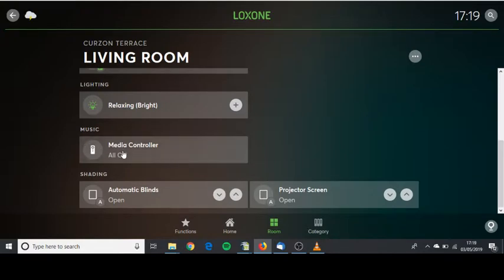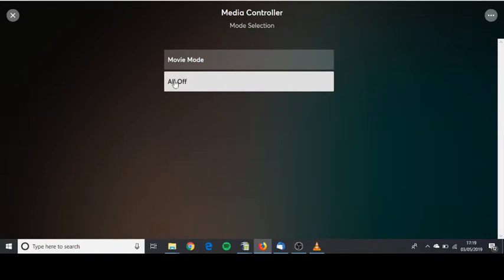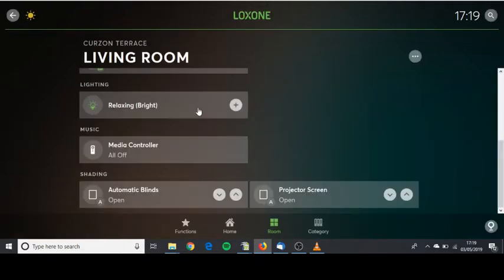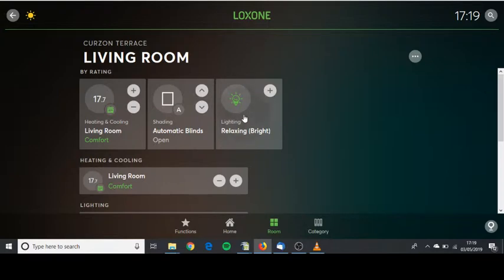We can turn that on by clicking here and clicking movie mode. This will fire the projector, bring the screen down and close the curtains. It will even automatically select the movie mode lighting scene which is in here.